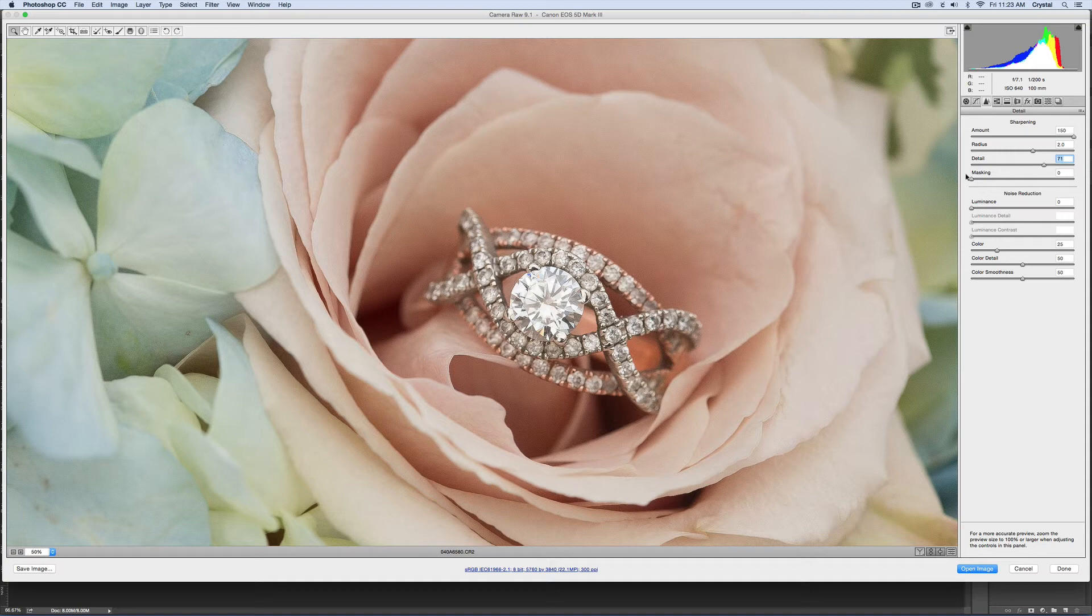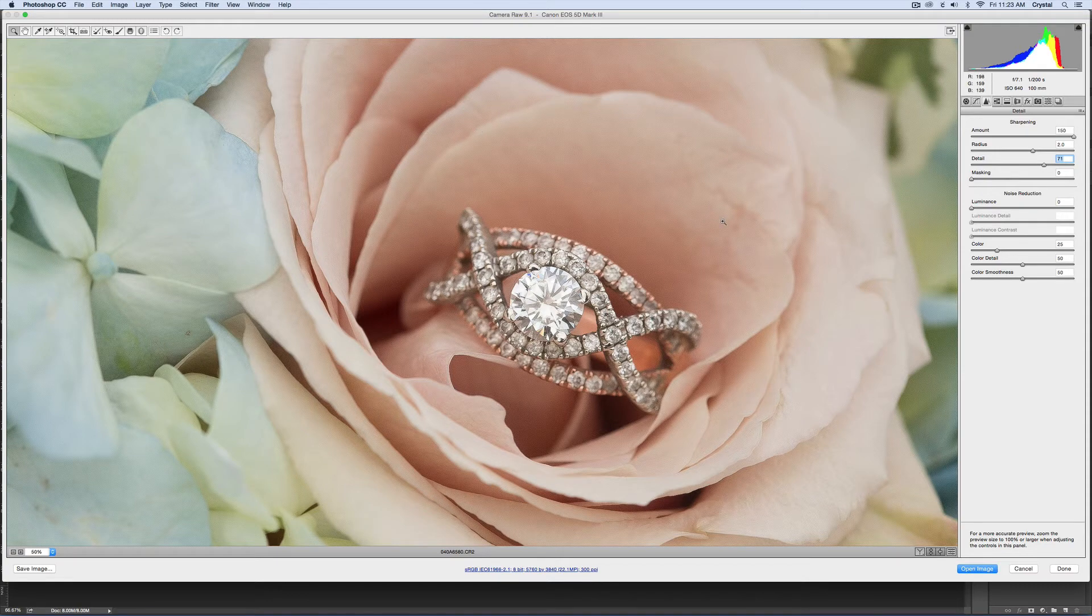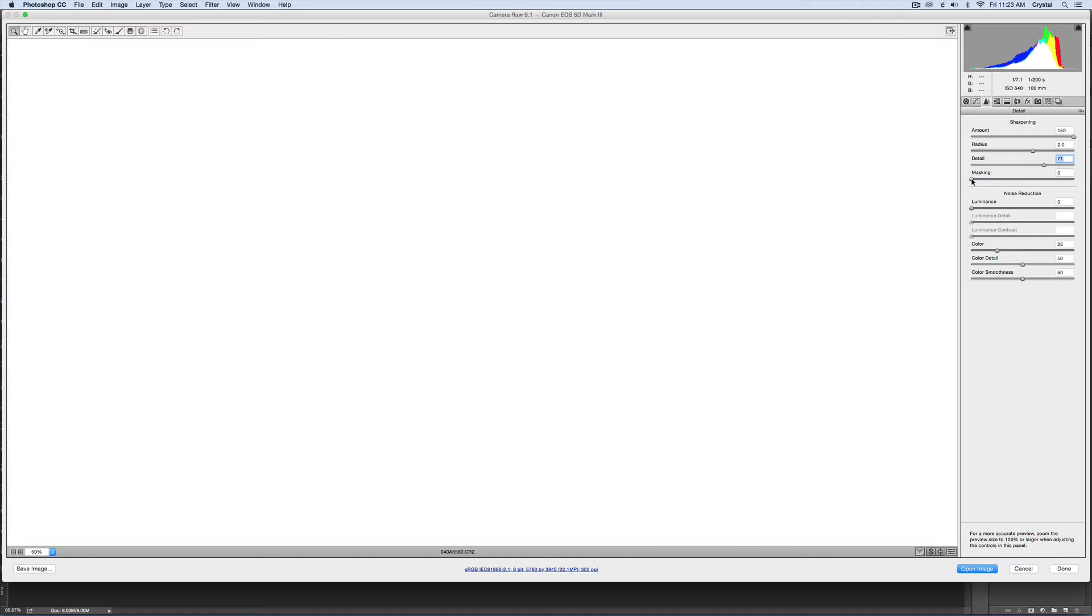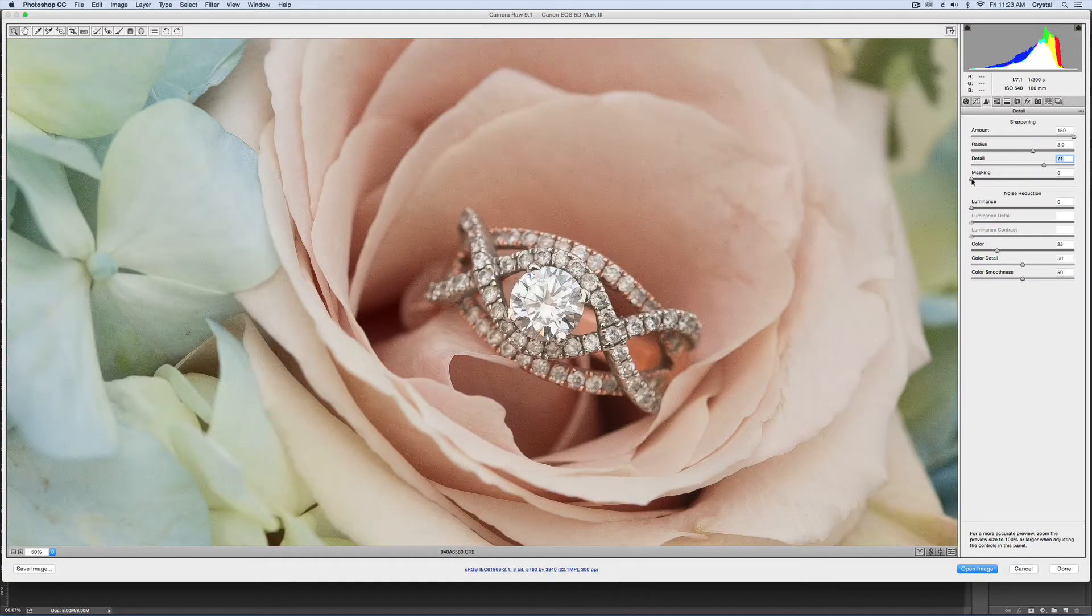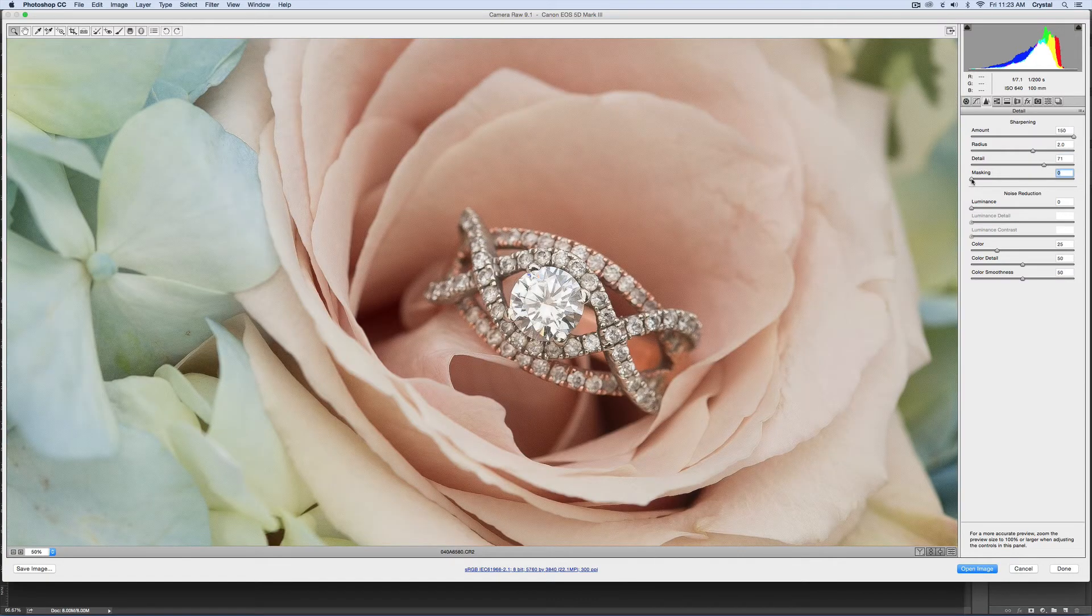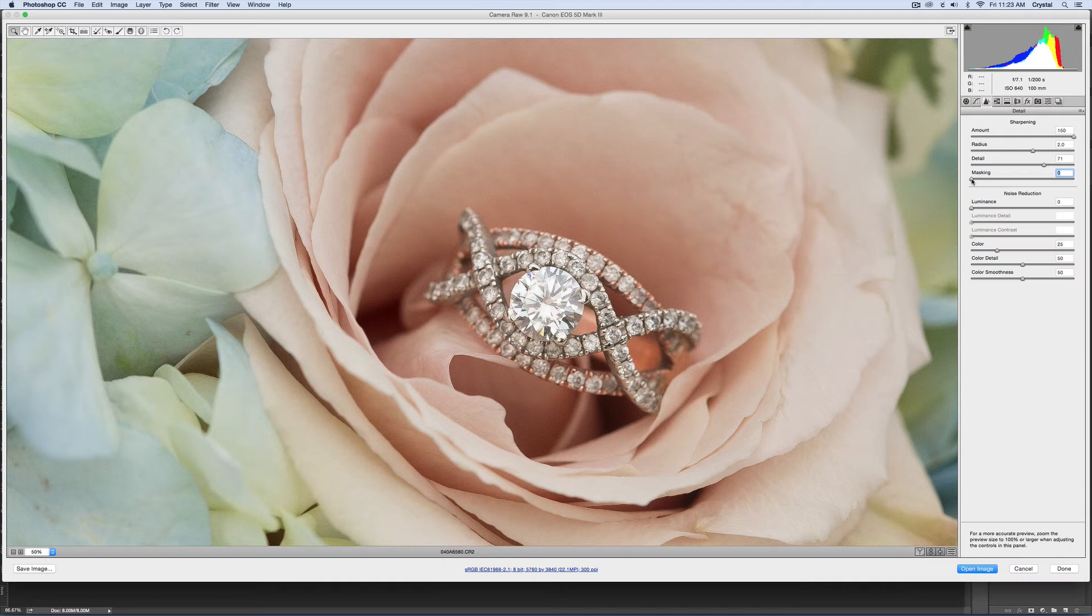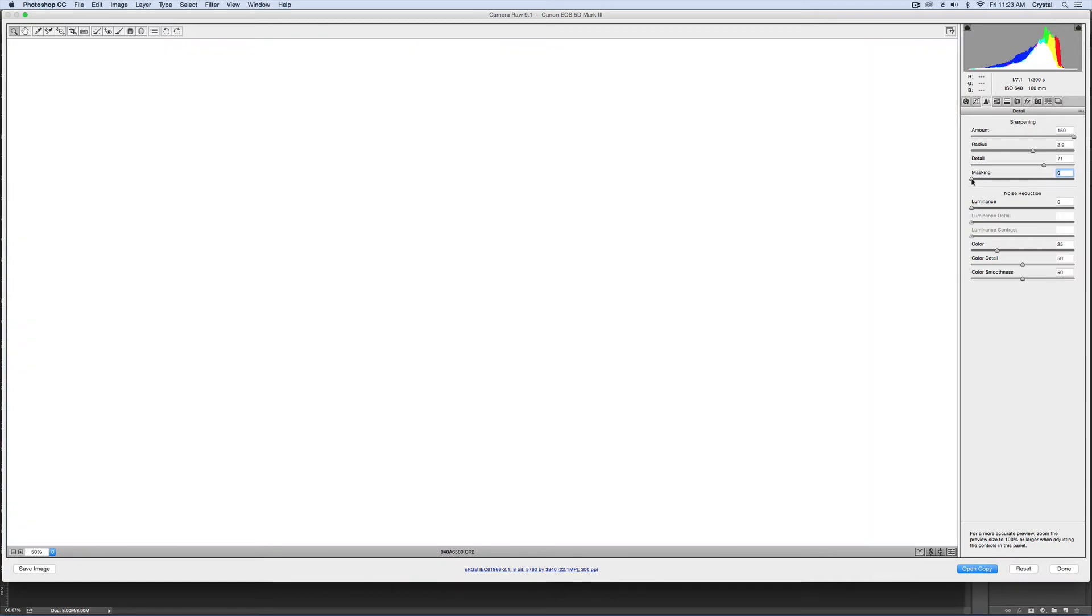Now it's going to look crazy because you can see around the edges here it's all sharp and crunchy looking. This is my favorite tool, this masking tool. Again, hold down the option or the alt. In Photoshop, remember white reveals black conceals when it comes to layer masks, and it's the same concept here. Right now it's all white so it's applying the sharpening to everything.